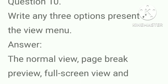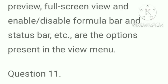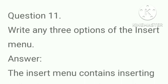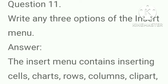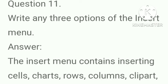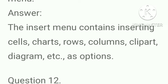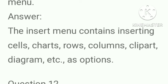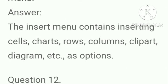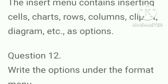Write any three options present in the view menu? Answer, the normal view, page break preview, full screen view and enable or disable formula bar and status bar etc. are the options present in the view menu. What are the three options of the insert menu? Answer, the insert menu contains inserting cells, charts, rows, columns, clip arts, diagrams etc. as options.